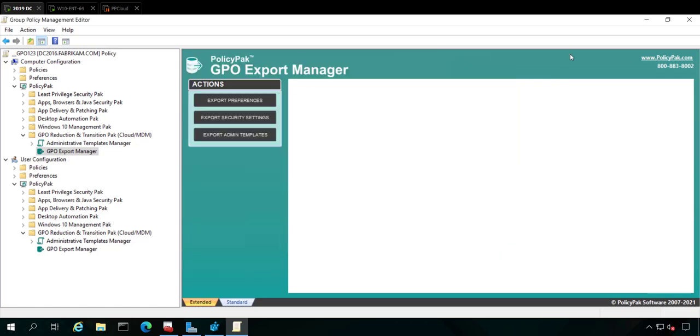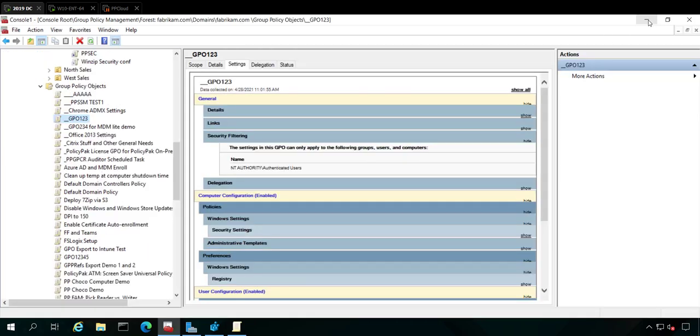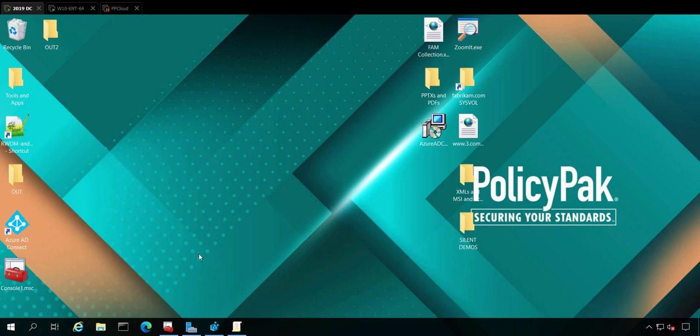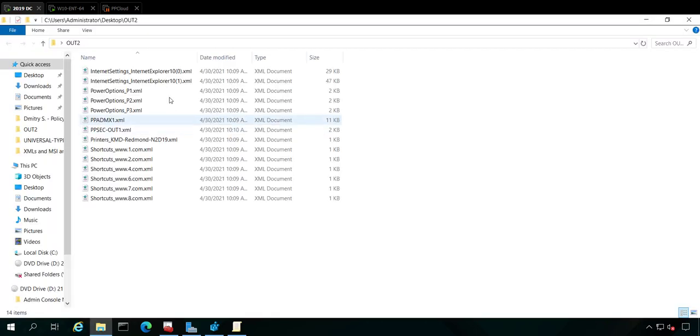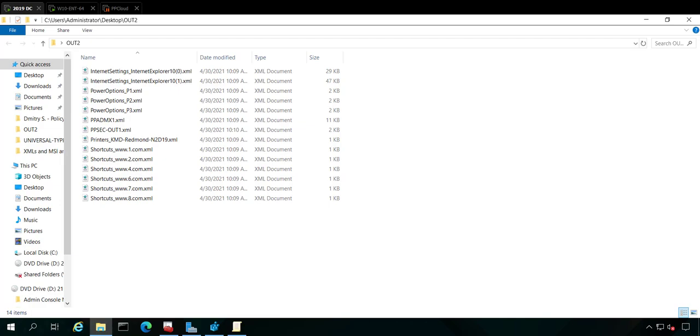We have a bunch of other videos on how to take these settings and get them deployed using either Policypack Cloud or your MDM service. But the point is, you now have all the group policy guts exported, ready to go, in a one-stop shop place. See our other videos for how to take these files and get them wrapped up and deployed using your MDM service like Intune or our service, which is Policypack Cloud. Hope this video helps you out. Looking forward to getting started real soon. Thanks so much.